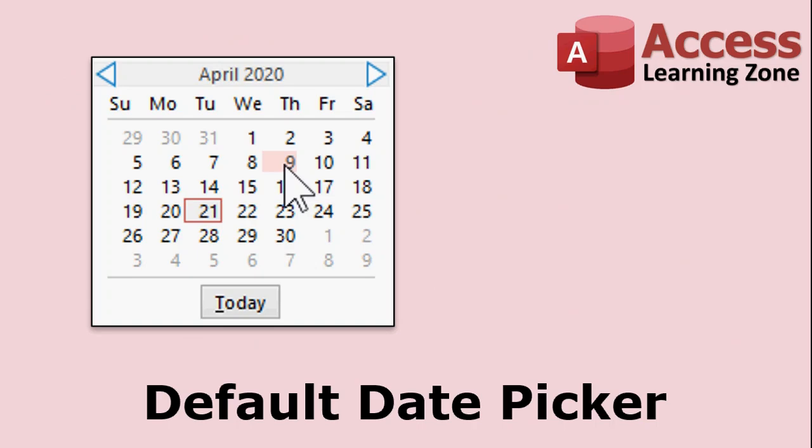Now as you're probably aware, Access has a default date picker. So if you have any date field in your database and you click on it, this little guy pops up. There's an option so you can turn this off if you want to, but a lot of people find this guy kind of limiting. There really aren't a lot of options you can do with it aside from just pick a date.